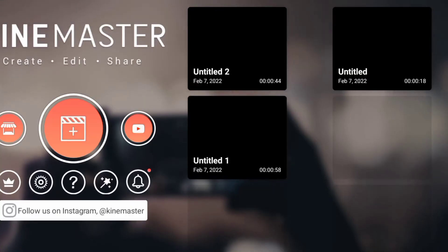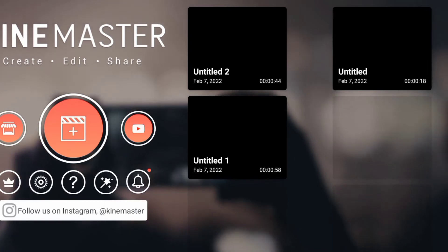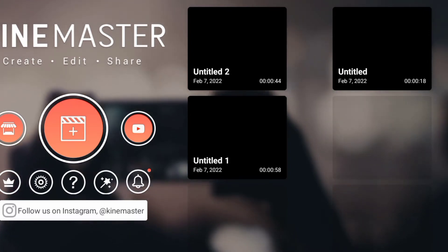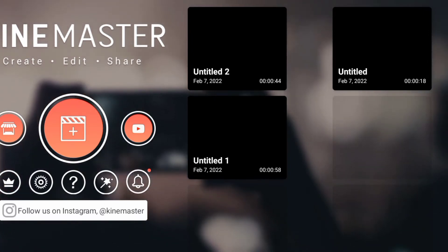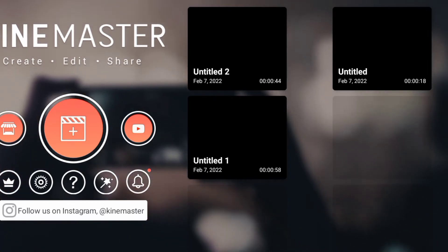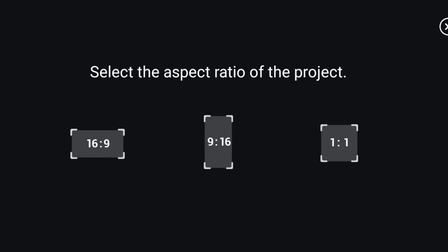So launch your KineMaster app, click on the plus sign to start your project. The ratio we are going to use is 16 is to 9.